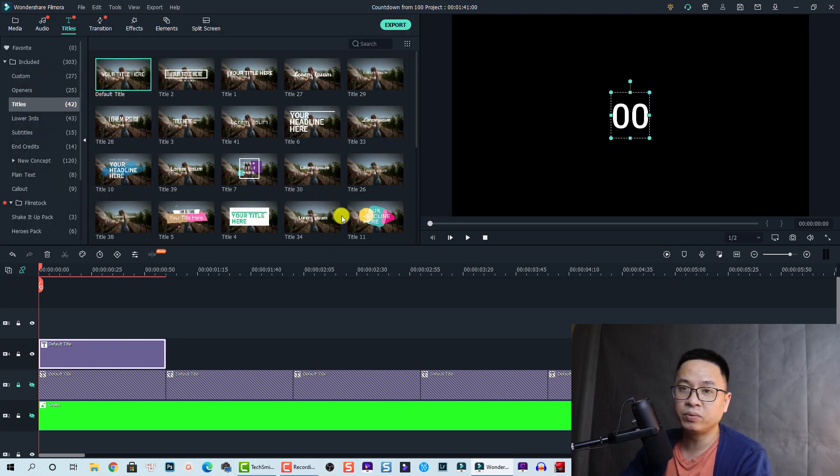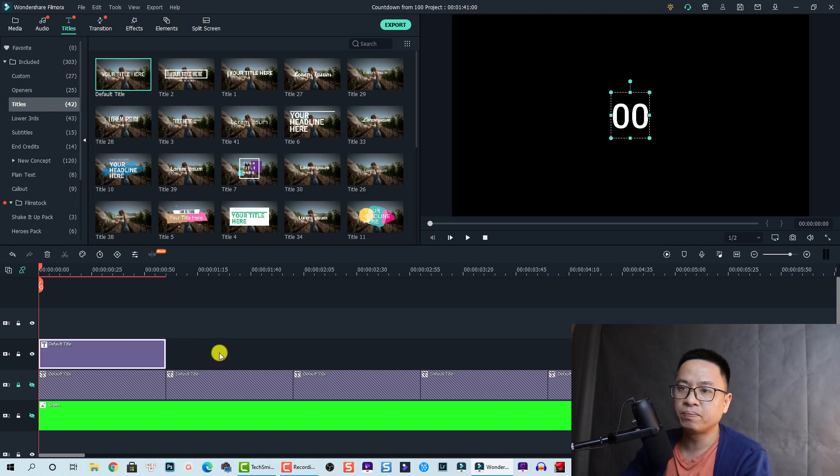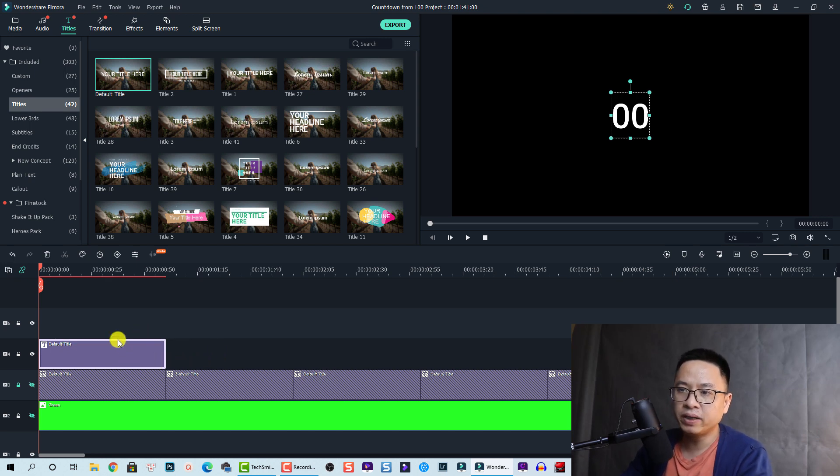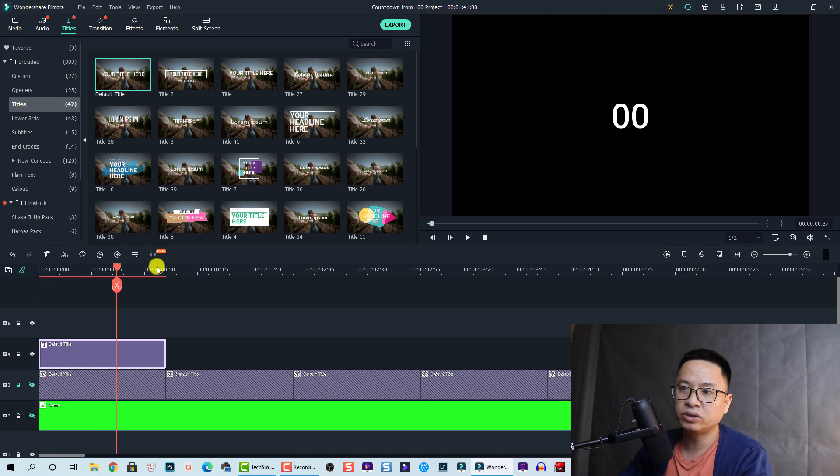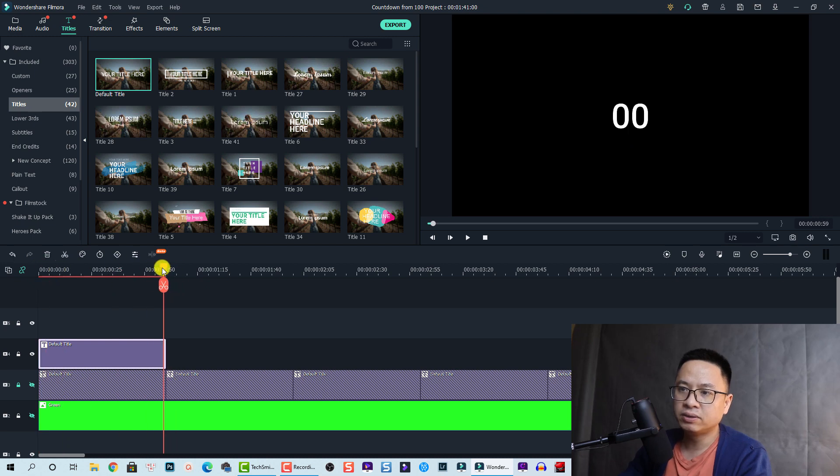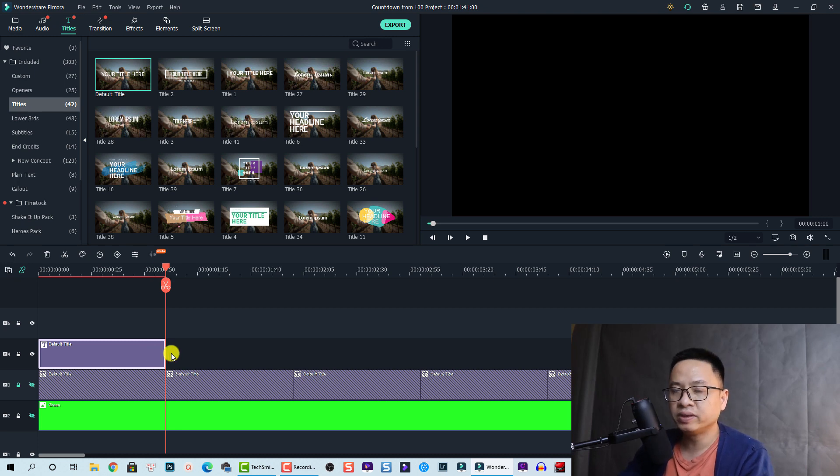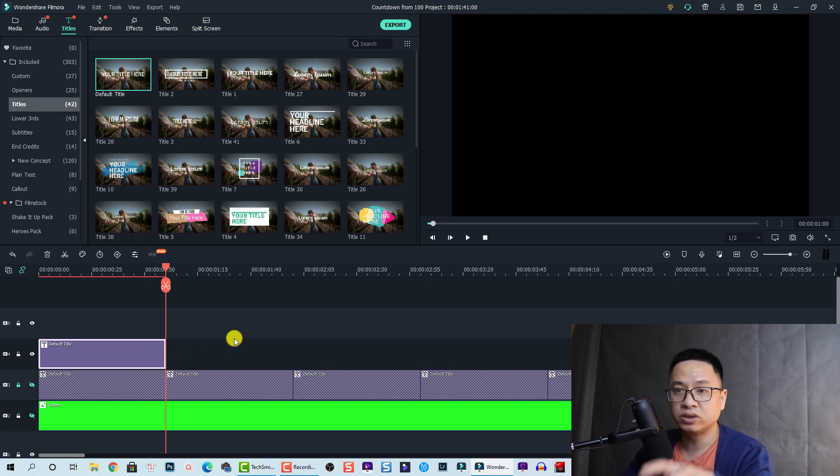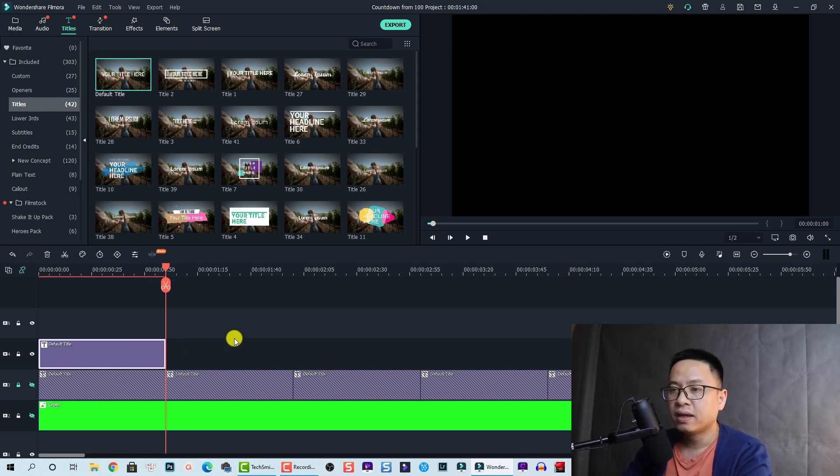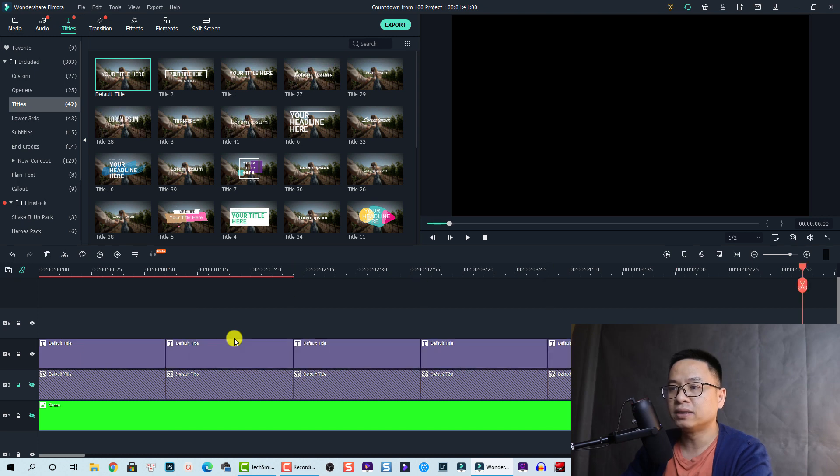When you finish, you're happy with this one, then you want to copy this one. Press Ctrl C to copy, then move your playhead to the end of the title box or you can just press Shift N to move it to the end, and then press Ctrl V to paste the title.